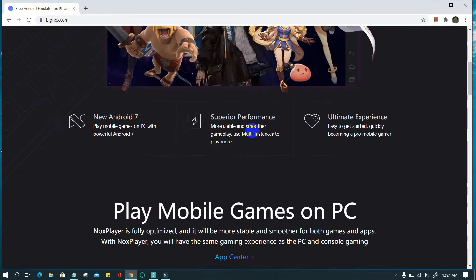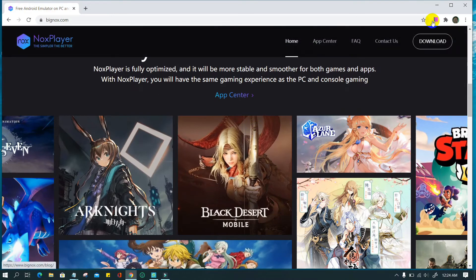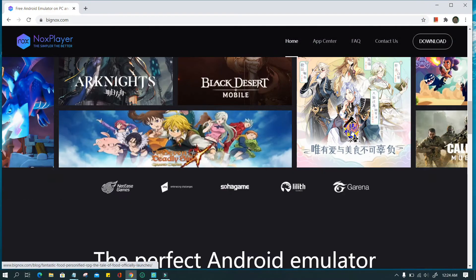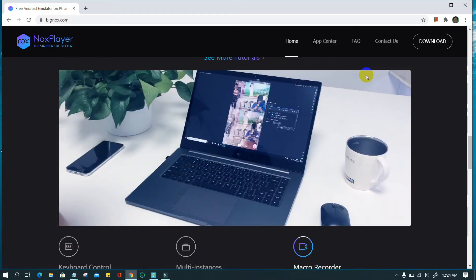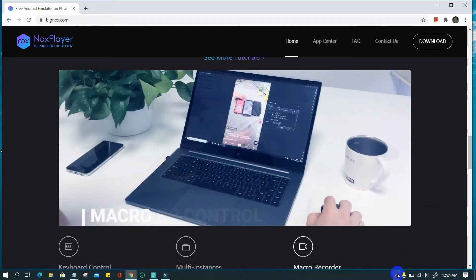Here we show how to install NoxPlayer's latest version on PC. Besides that, by watching this video you can also learn how to upgrade the emulator and record activity.